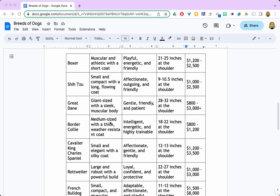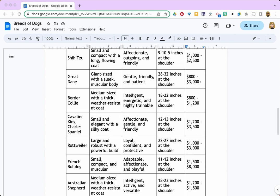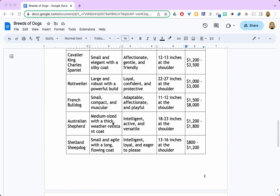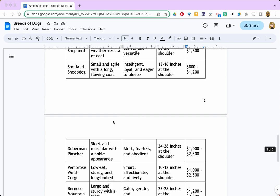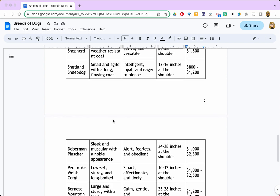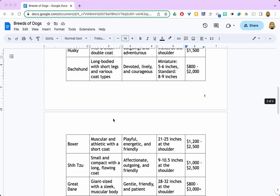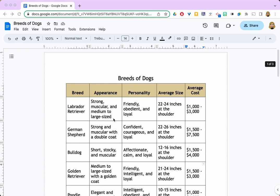When you have a table like mine that spans across to a second page or further, people using your table have to keep scrolling back up to the first page to view the table headers as they're trying to compare the data from the different pages.